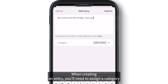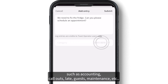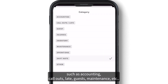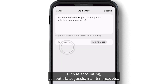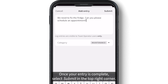When creating an entry, you'll need to assign a category such as accounting, callouts, late, guests, maintenance, etc. Once your entry is complete, select Submit in the top right corner.